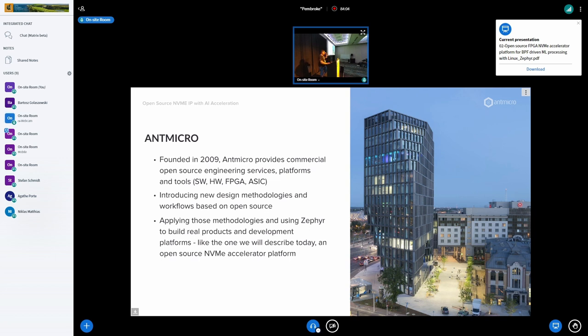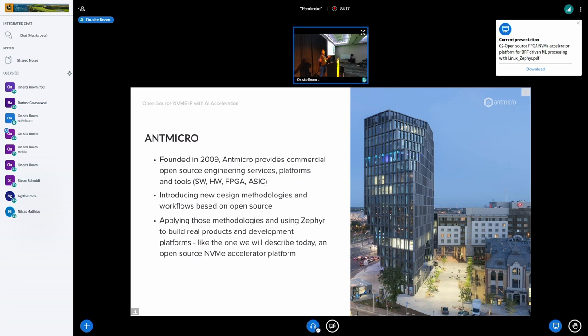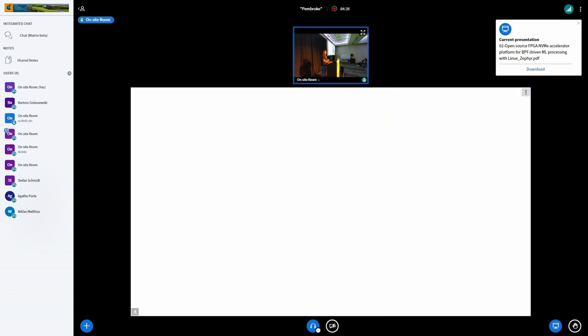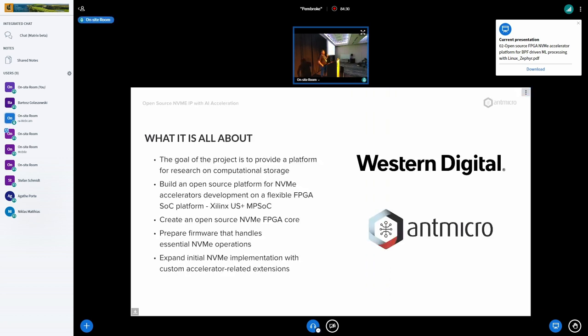First of all, who am I, where I came from? I'm from Antmicro. We've been here for quite some time. We do services, we build devices from open source components. And this presentation is actually a pretty nice example of what you can do by just combining a bunch of open source pieces.